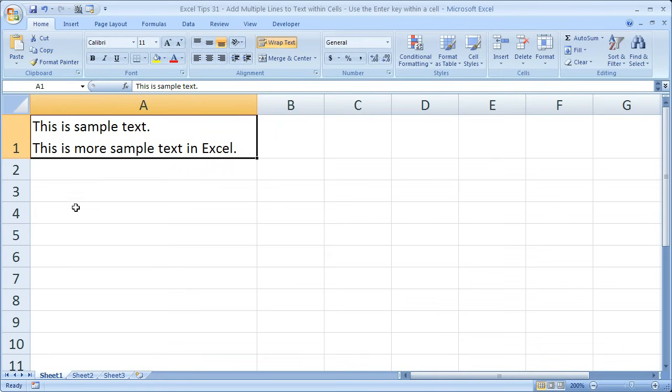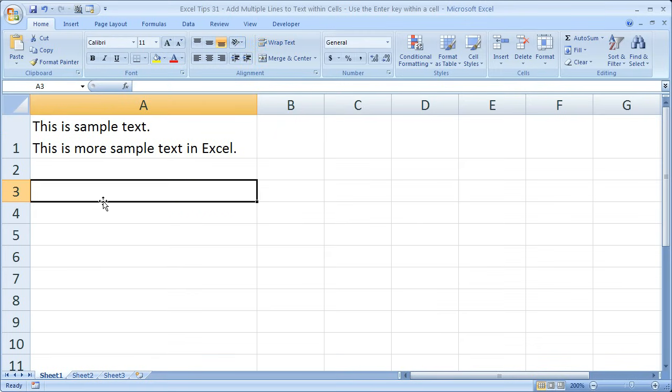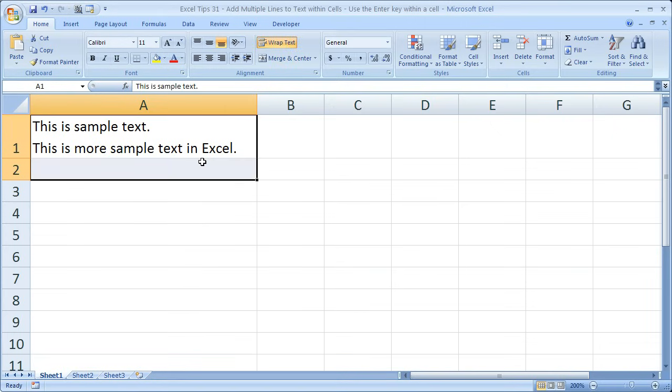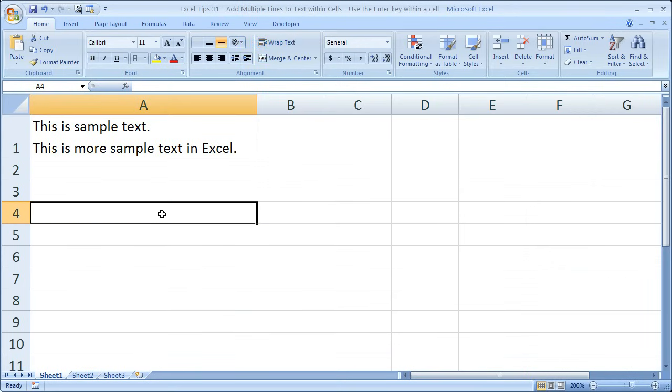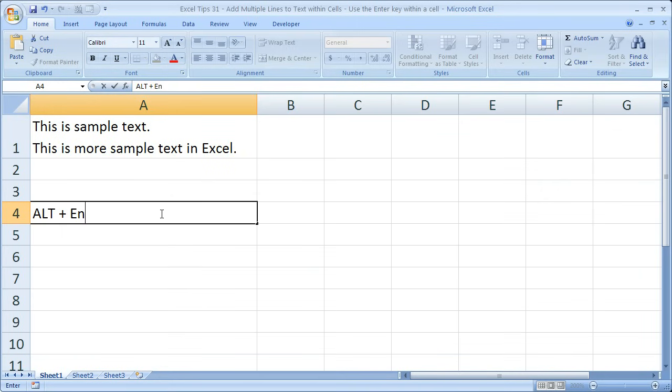I'm going to double click here so it auto fits that row. Now we have text on multiple lines within the exact same cell in Excel. We didn't have to merge two cells. We didn't have to do any crazy formatting. All you have to do is Alt and then Enter.